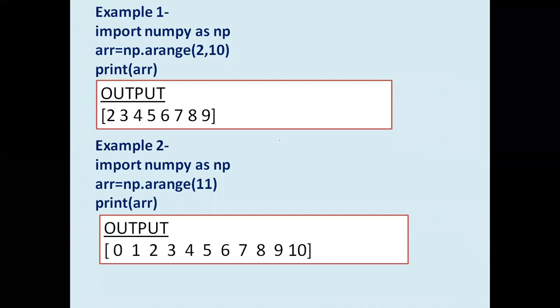In example 1, we import NumPy library as NP and use the arange function with start value 2 and end value 10. Since stop is always minus one, the array creates values 2, 3, 4, 5, 6, 7, 8, and 9, stored in the variable 'arr'. You can see this is the output array.